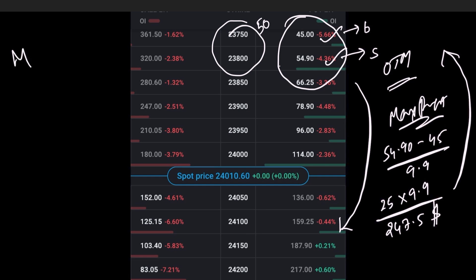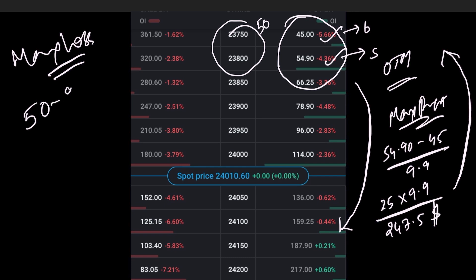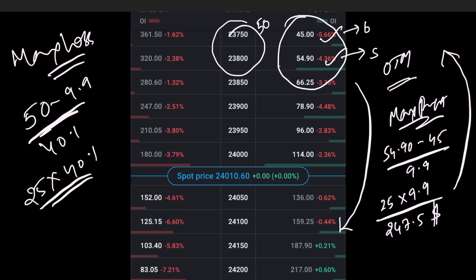Now let us calculate the maximum loss. You subtract the value 9.9 from 50, that is the difference between the strike prices. So 50 minus 9.9 is 40.1. Now multiply this 40.1 with the lot size.